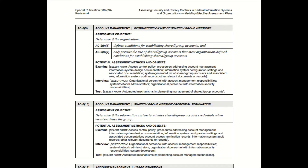The assessor could interview the system owner to see if they approve a particular process, interview the engineers, admins, and developers to see if they're following the right process laid out in the SOP. Then the assessor could test — for example, if an admin claims only authorized people can access the system, the assessor could try to access it. If they succeed, that control failed.